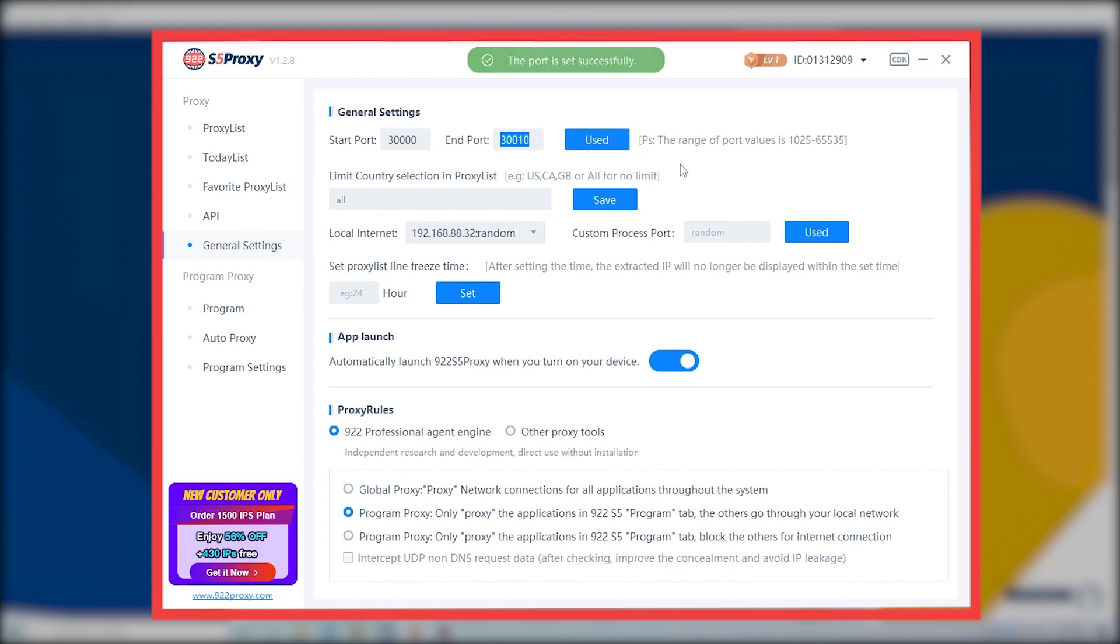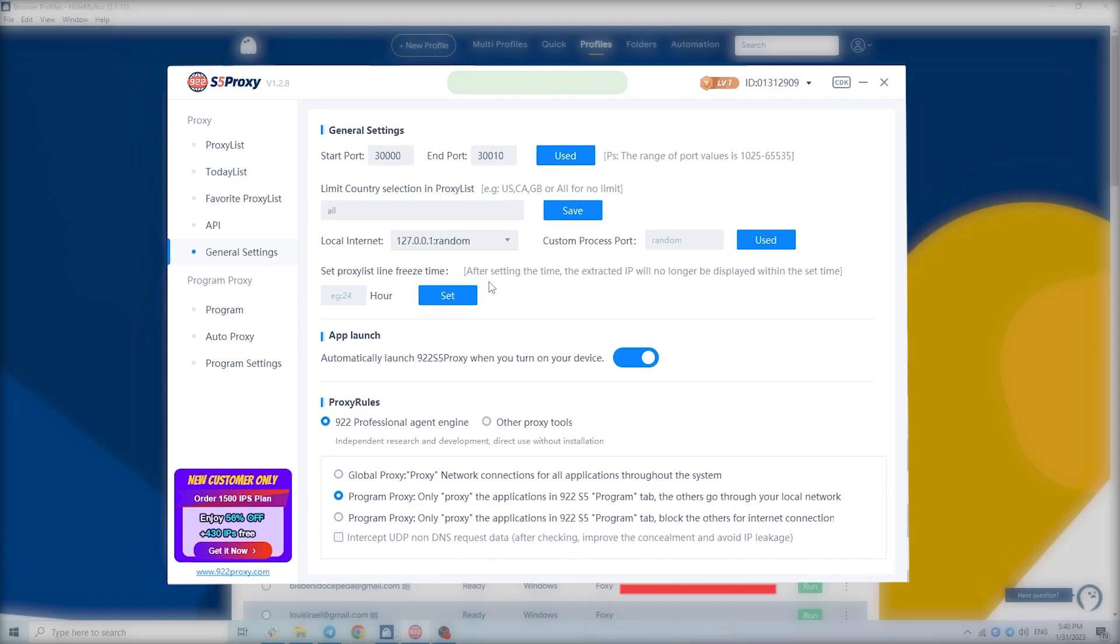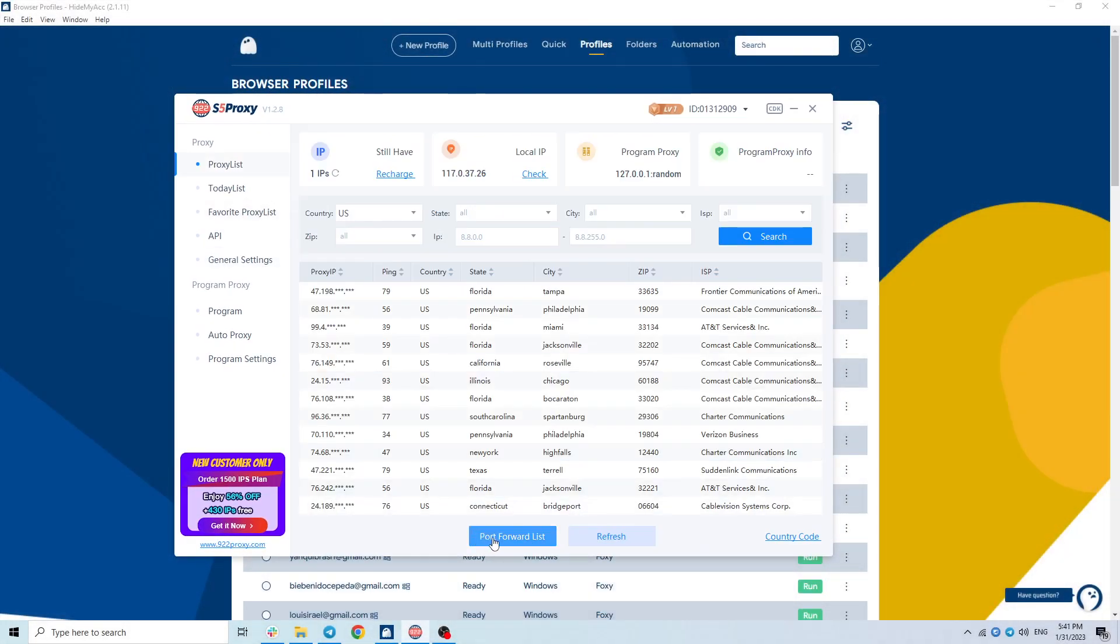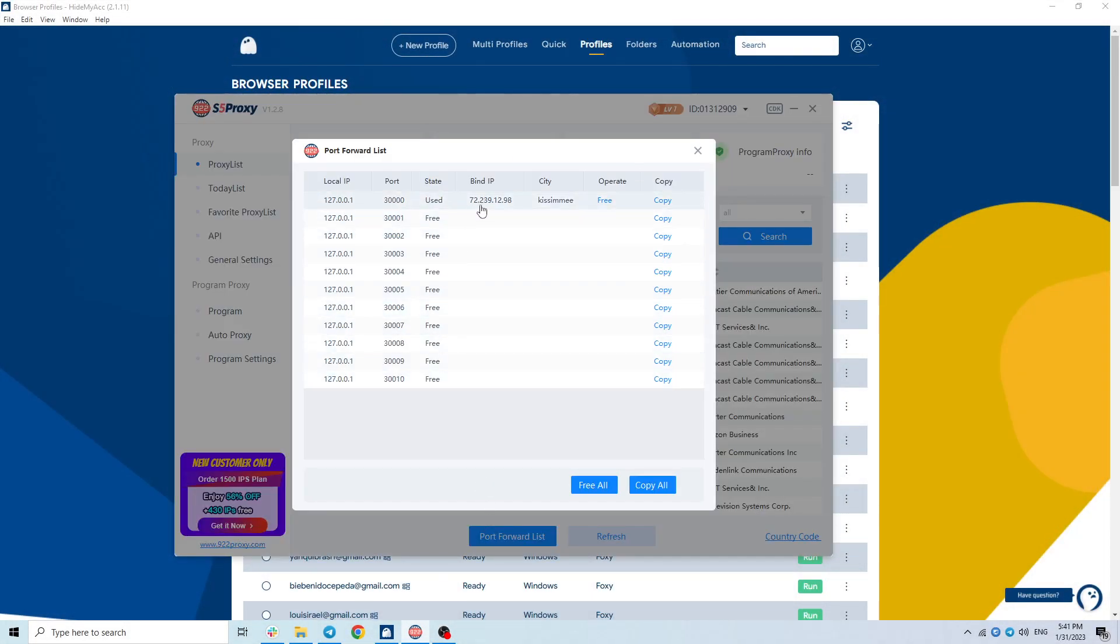In addition, you can also add the proxy to your favorites for easy use next time. This is the proxy I forwarded. You can copy each proxy or click copy all.